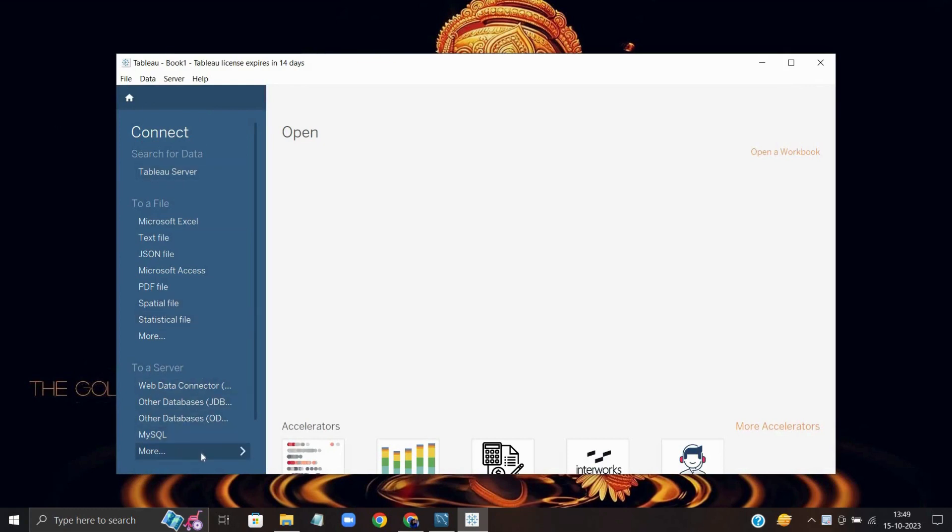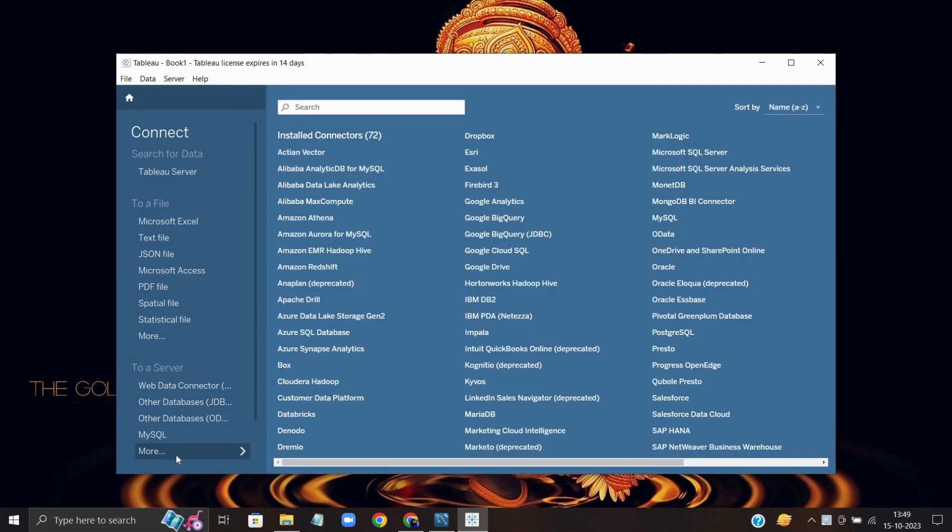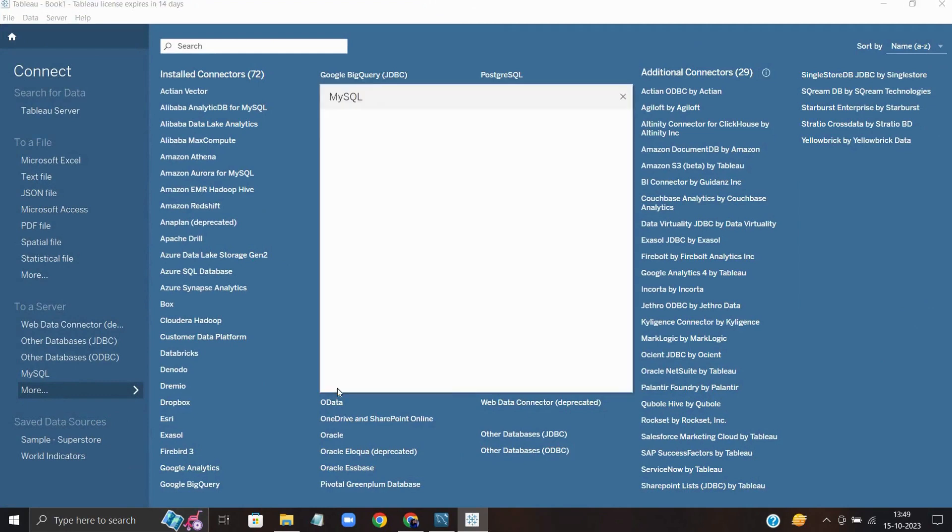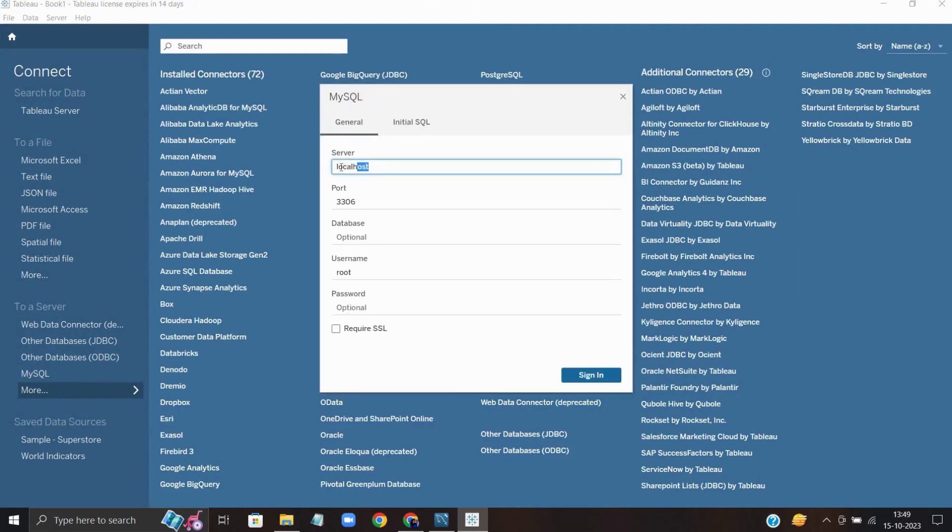Now go to your home bar. Under More, you will get all the database connections here. Just search for MySQL, the database which you want to connect. I'm using MySQL. Just click it.